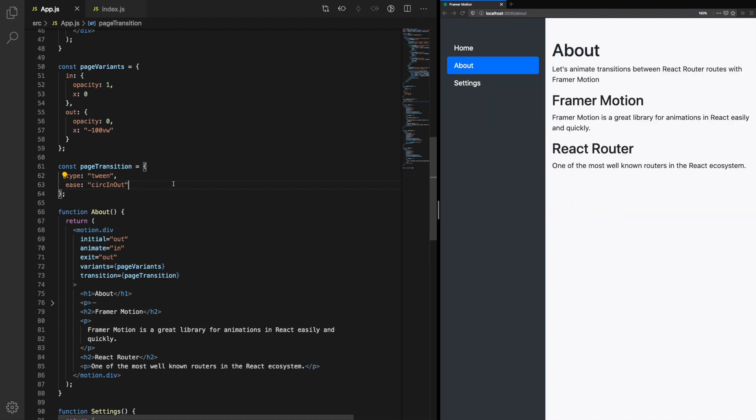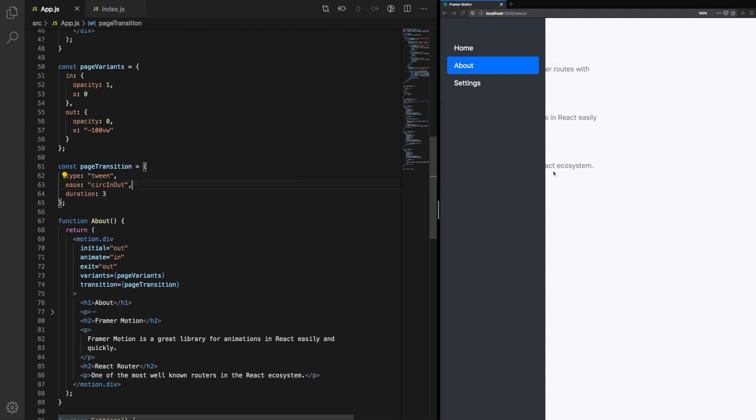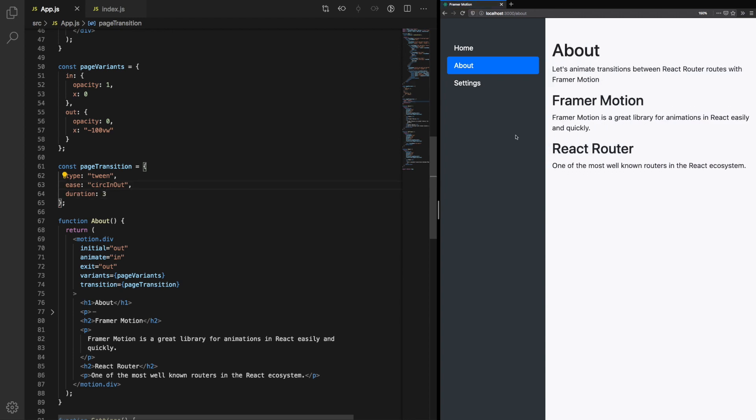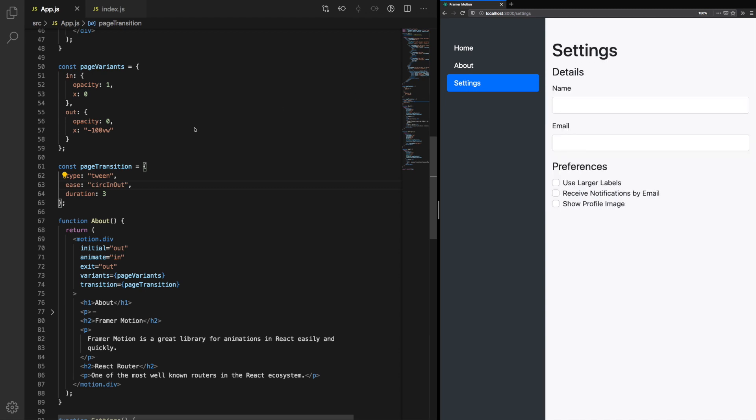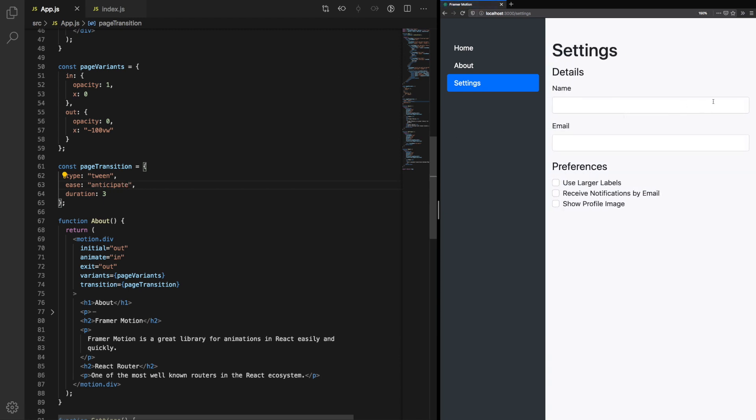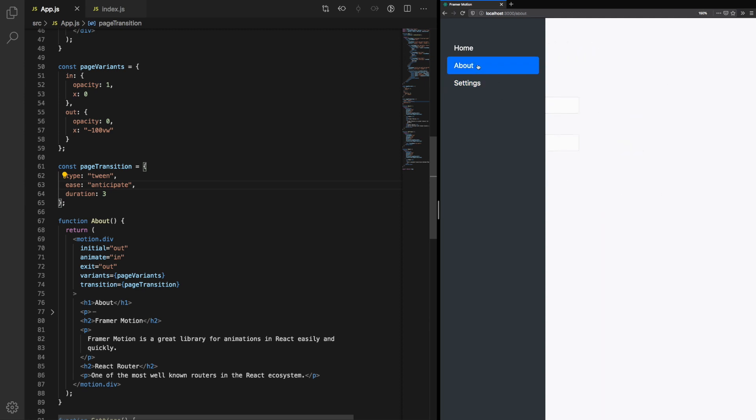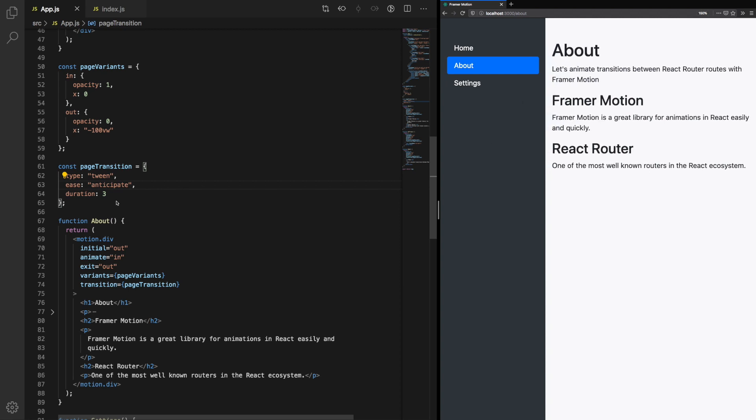To really notice circInOut, we'll update the duration to 3. We can really see the effects this has. Here's another one: anticipate. You'll notice it has kind of a little wobble at the beginning, and it slows down right at the end. Let's use this one from now on. It's quite a nice animation, and I think it works well with the page transition we have currently.